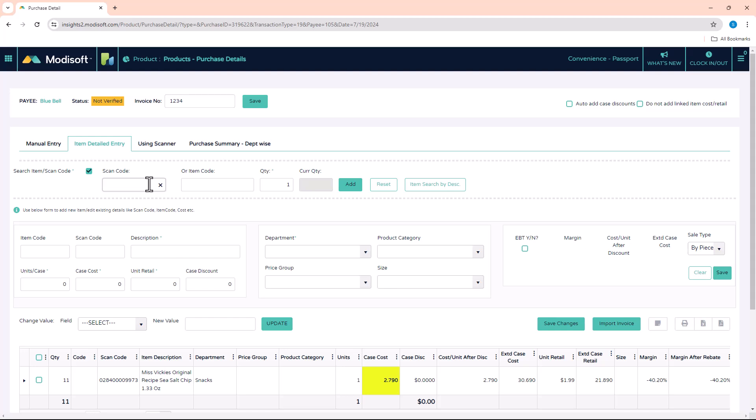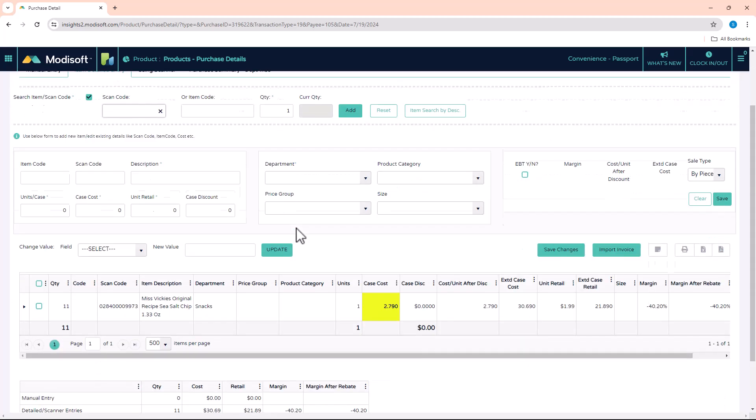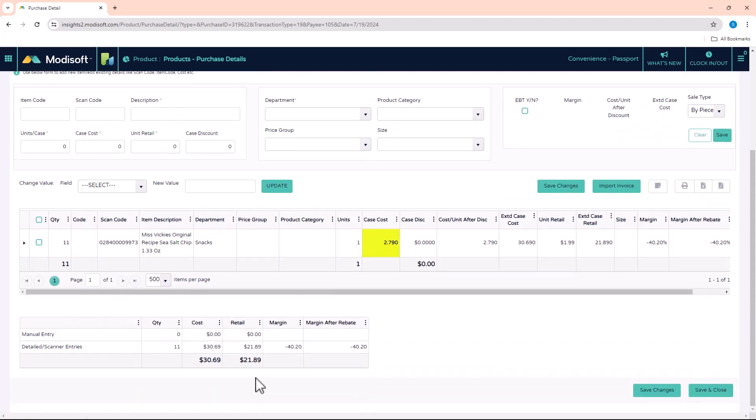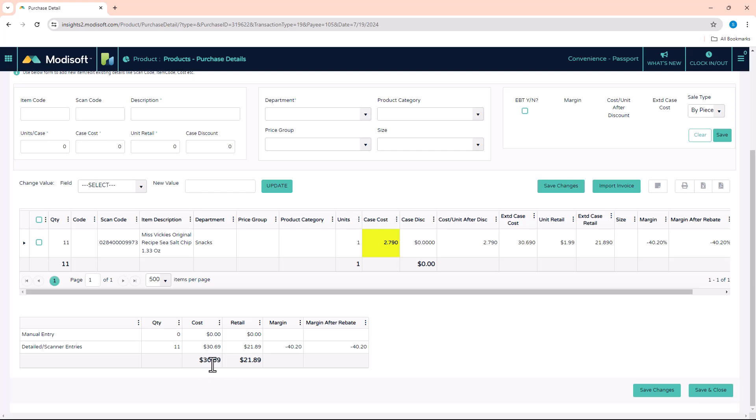Once that is done, at the bottom here it'll give you a breakdown of the cost, which should be what is on the invoice itself. If you had a cost of $30.69, you need to make sure that that is actually what it shows on the receipt and make sure that this matches that value. Because if it does not, then most likely you have entered something incorrectly. The retail here is what you're going to be selling it at the register.